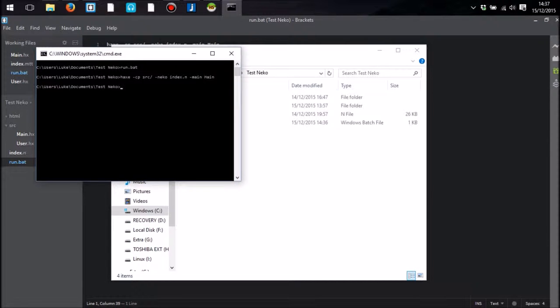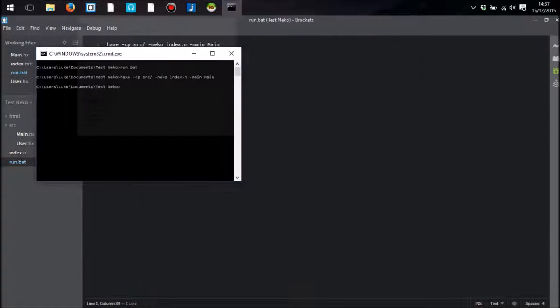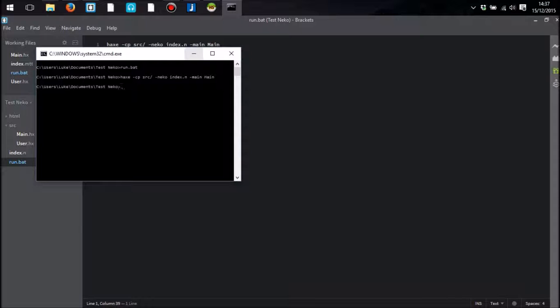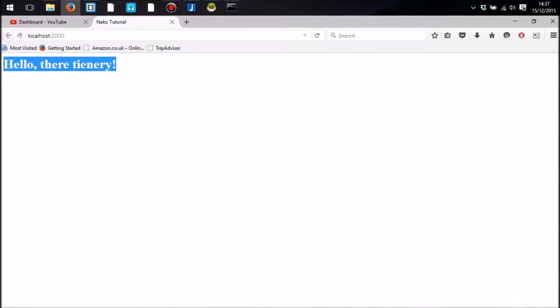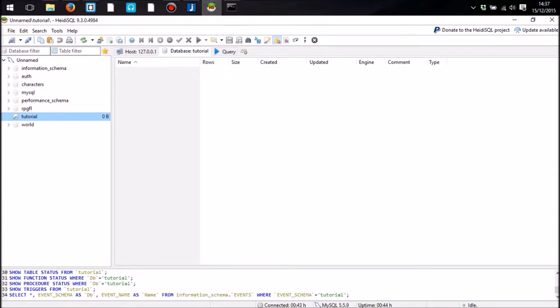Everything should be fine. Yep. Then what we'll do is Neko tools server. I'll open it. Hello there, it's Tianary. So that obviously identifies that we were able to connect. If we go back to Heidi SQL and refresh.